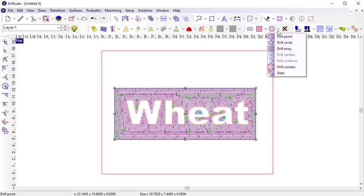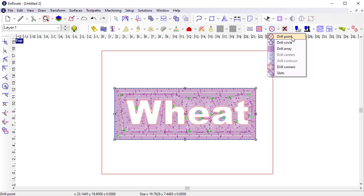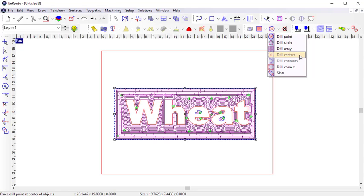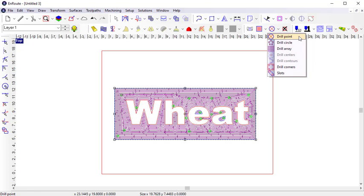A drill is another type of toolpath. In its simplest form, a drill point is a single point that can be placed anywhere in the workspace, but there are other tools that can also create drill points in circles, arrays, you can drill at the center of contours, drill along contours, or drill at the corners of the defined plate. Most often, you'll likely place drill points individually or in arrays.